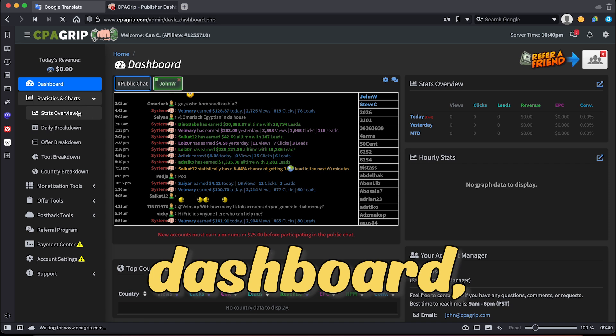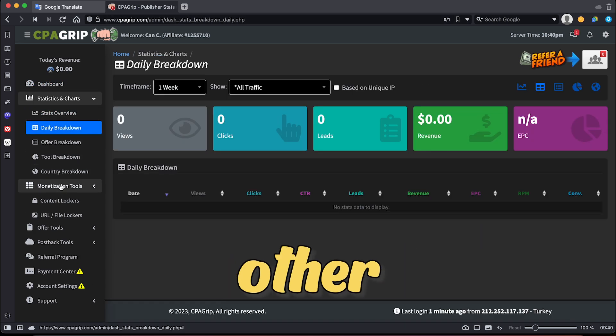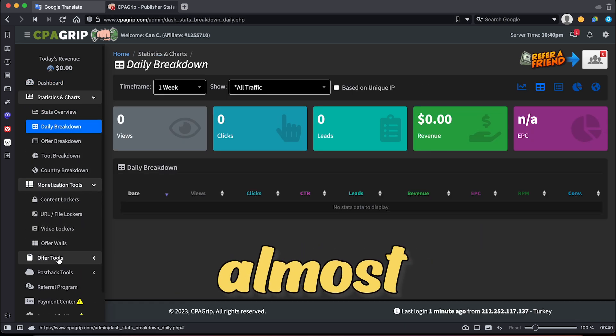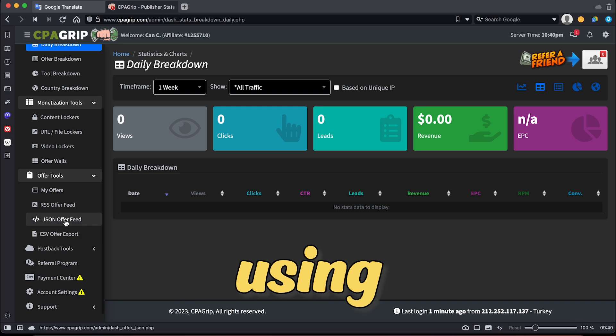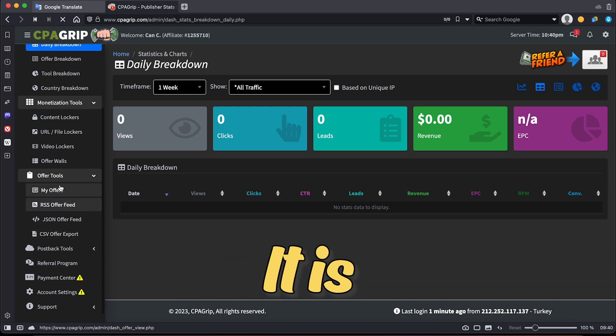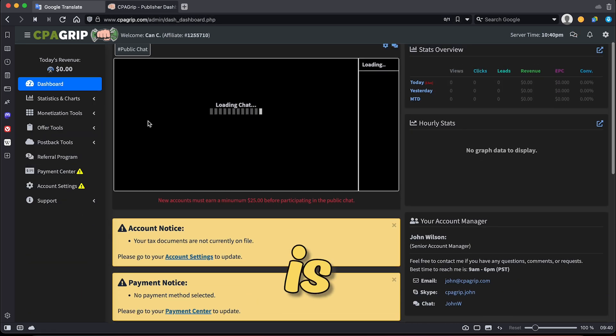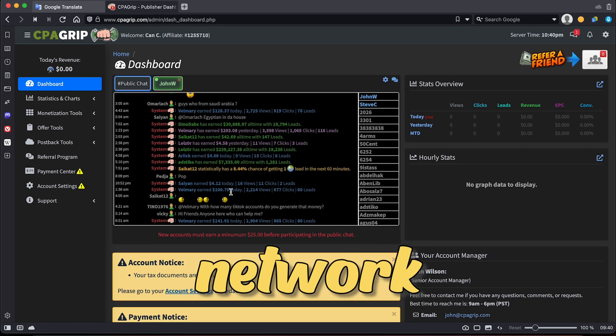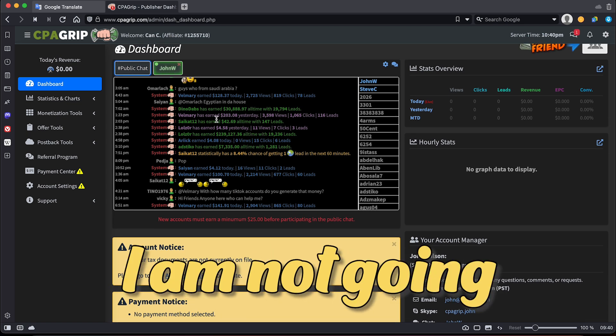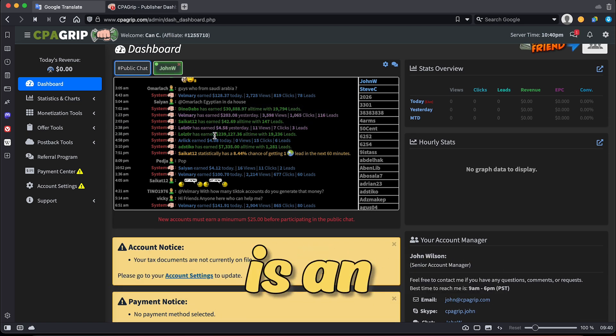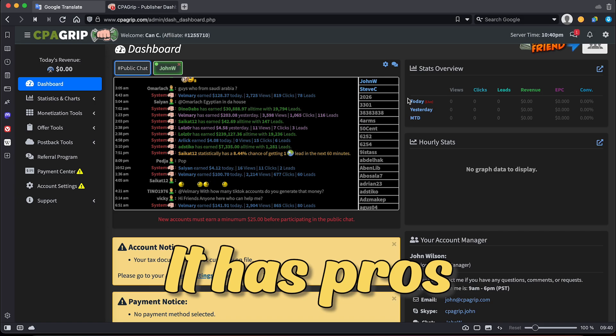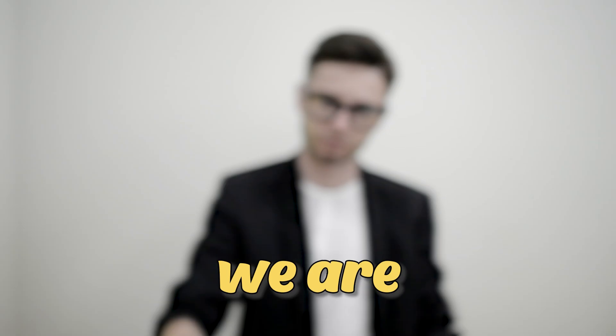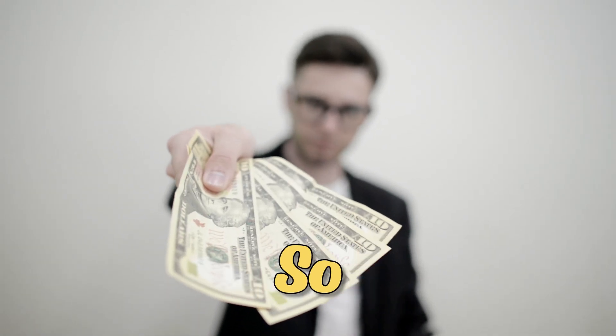After logging into your CPA GRIP account, you will see your dashboard, which displays the earnings of several other users who have made almost $300,000 using the platform. It is a kind of proof that CPA GRIP is a reputable network that provides significant compensation. But I am not gonna be like it is an amazing website. It has pros and cons, but we are here for some quick cash right, so stay with me.